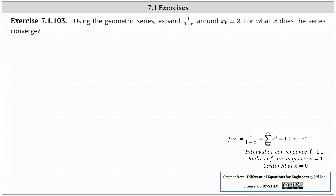Using the geometric power series, expand one divided by the quantity one minus x around x sub zero equals two, and determine for what x the series converges. For a quick review, the geometric power series for f of x equals one divided by the quantity one minus x is the sum from k equals zero to infinity of x to the power of k. Notice this power series is centered at x equals zero. The interval of convergence is the open interval from negative one to positive one, and the radius of convergence is r equals one.